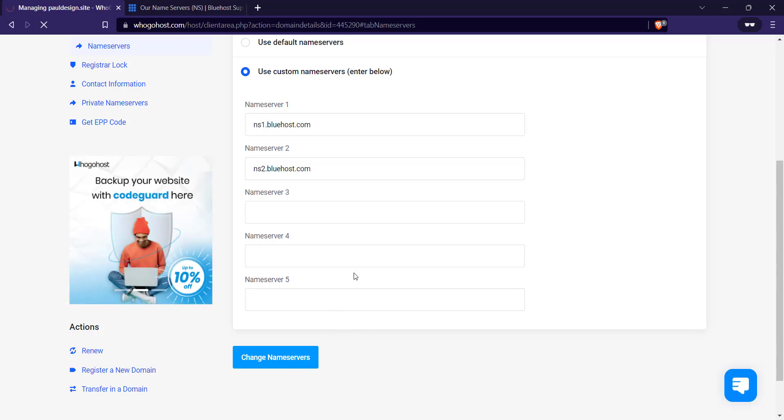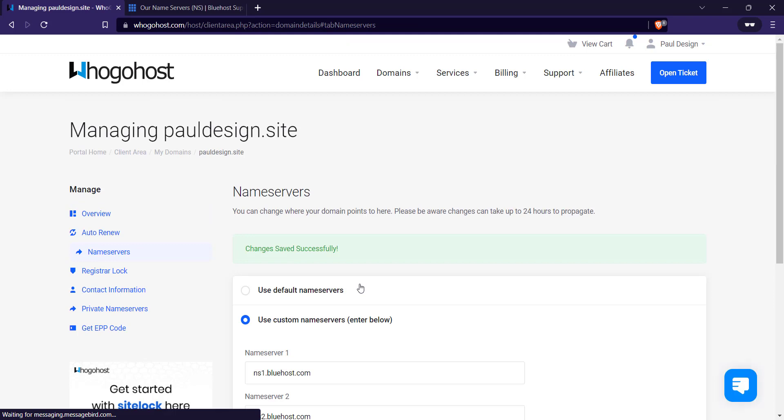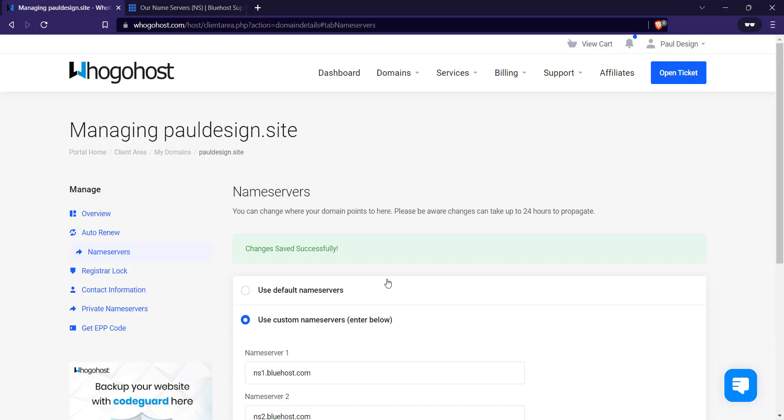Let's refresh it. And that's it. You've basically changed the name server. So it's advisable you wait for 24 hours for this to propagate before the domain is connected to your hosting, in my own case, Bluehost.